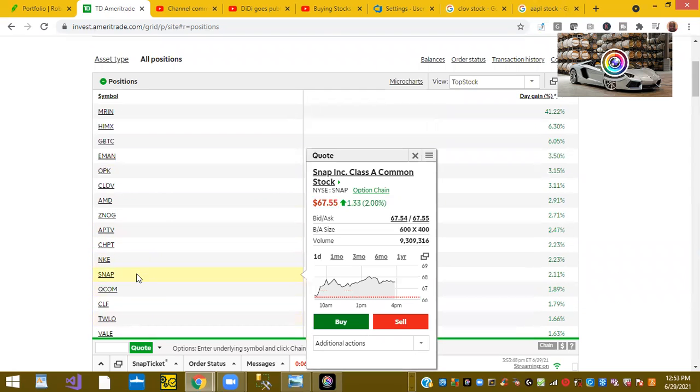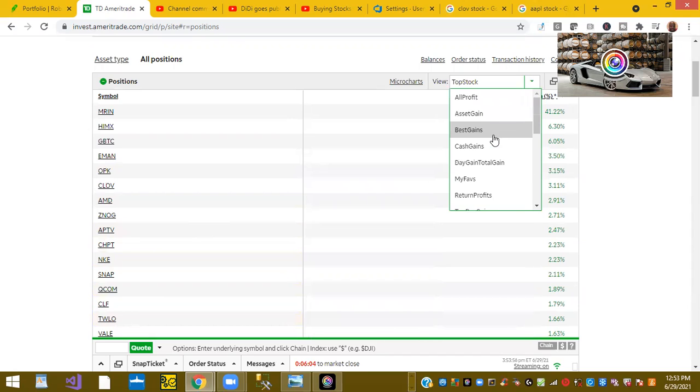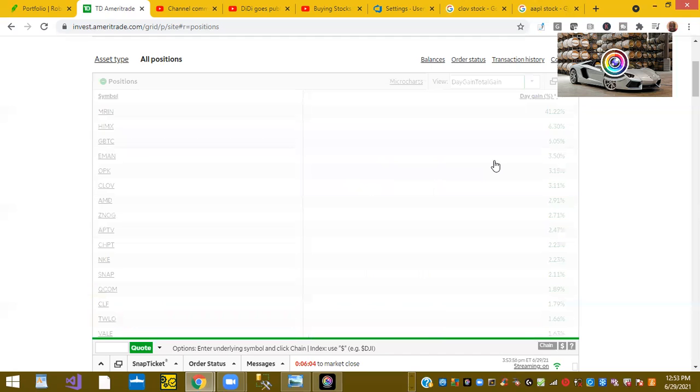Again, try to look for value. Look for stocks on the dip. I'm going to show you what I usually do.